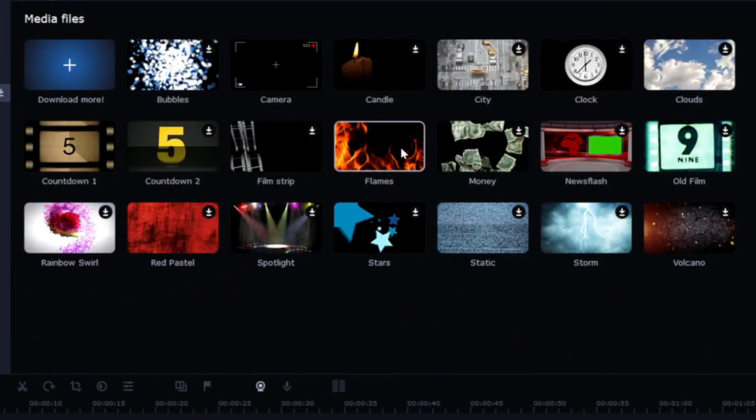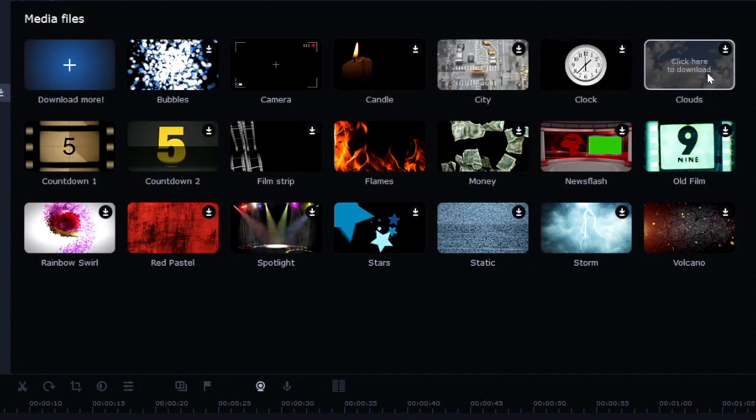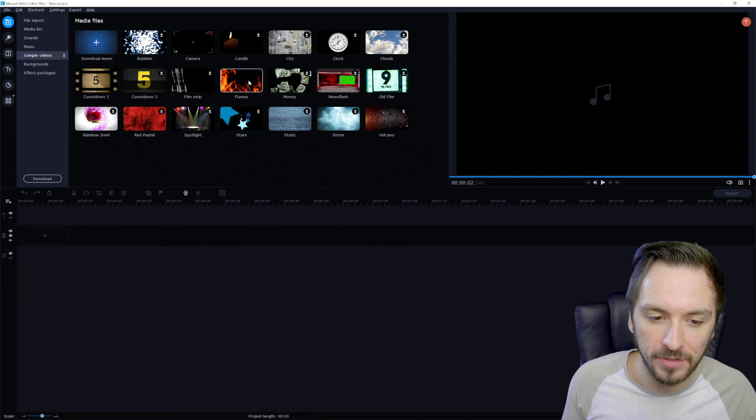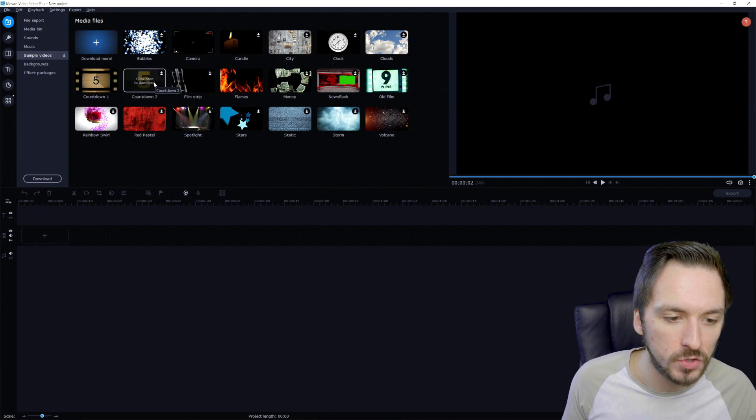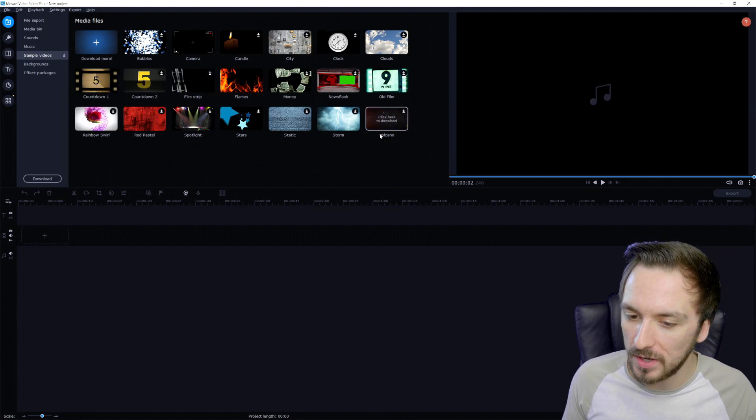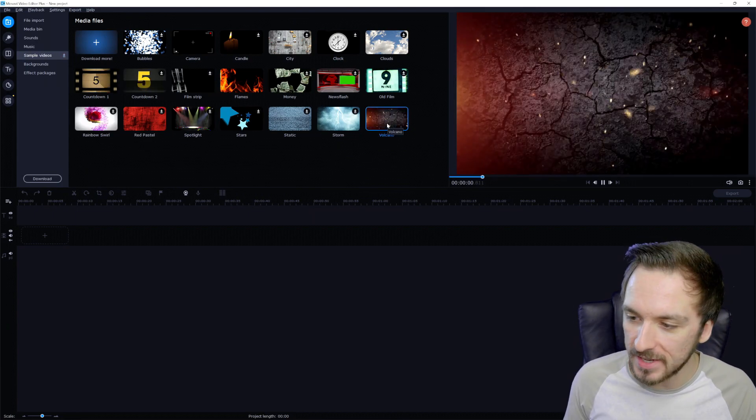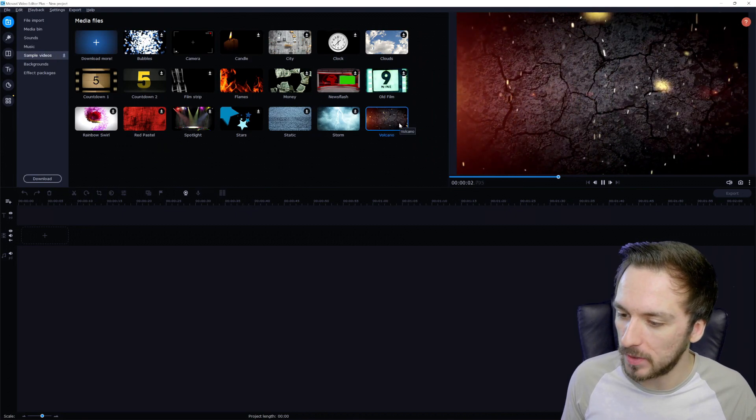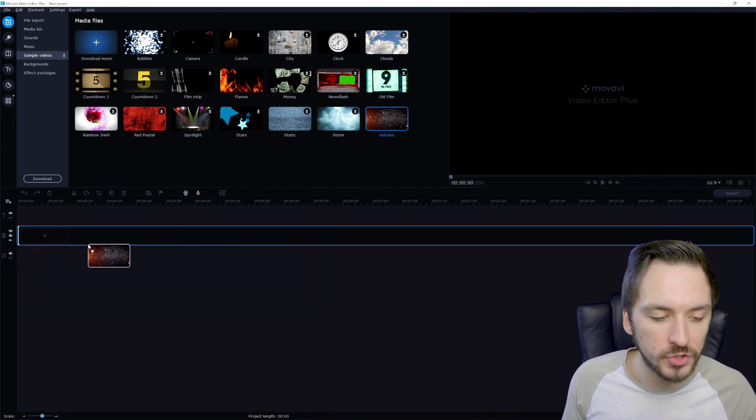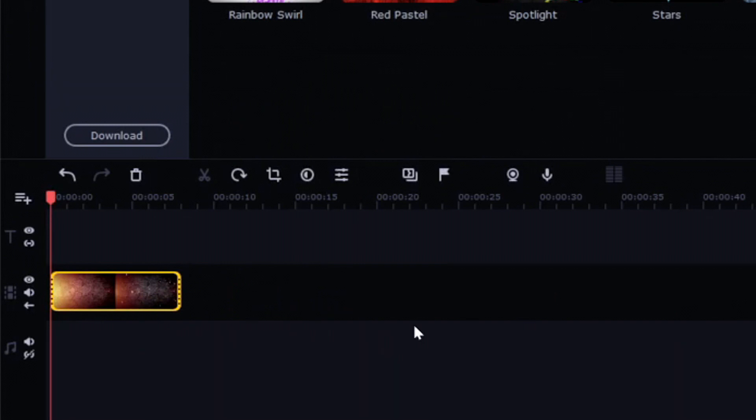We have sample videos, meaning that you have overlays such as bubbles, camera, candle, city, clock, clouds, old film, newsflash, money, flames, filmstrip, countdown 2, countdown 1. We have all kinds of really nice overlays. Let's say this volcano, if you click on there, this is what it looks like and if you're happy with it, you can just drag it straightly into your timeline.